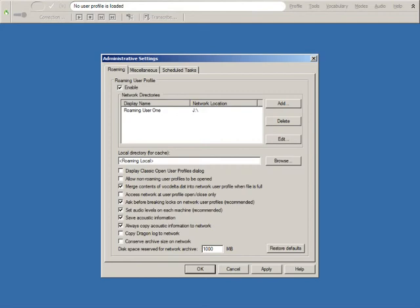Another improvement to the Roaming User feature is with the option Disk Space Reserved for Network Archive. The default size is now 1000 MB.